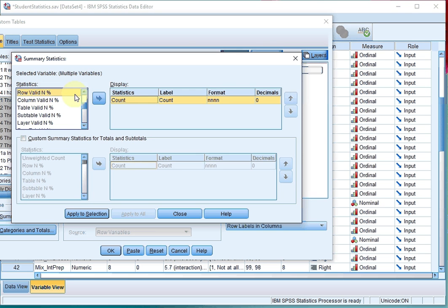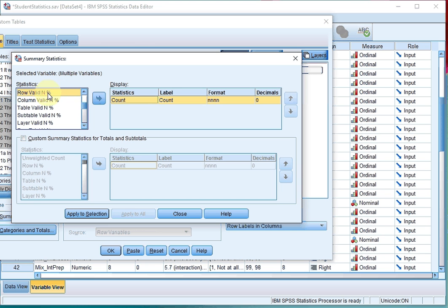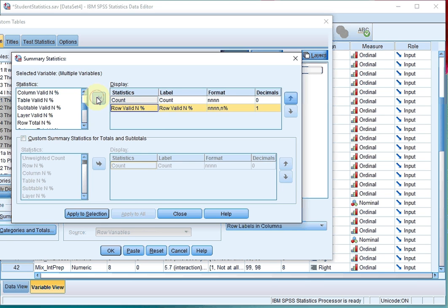If you're using version 24 of SPSS, you first have to click Expand the Row Percentage section, and then you will see the same option. Move it to the Display option, and click on Apply to Selection.